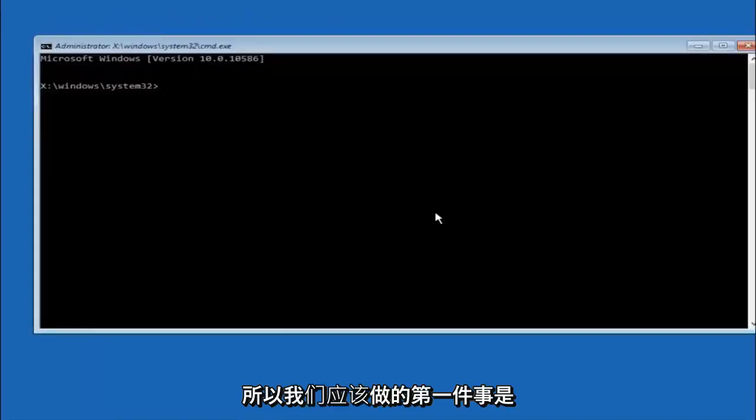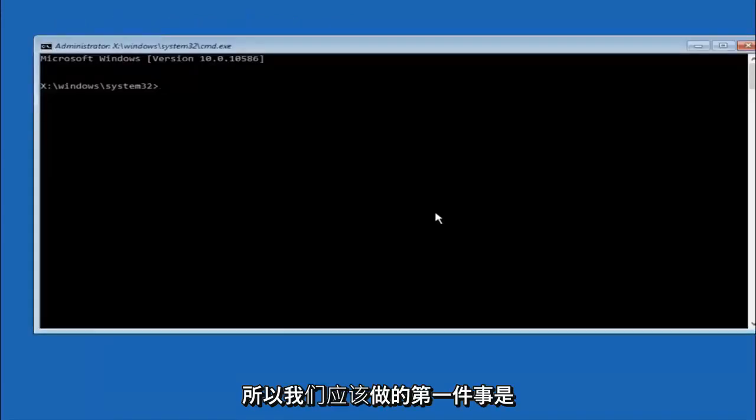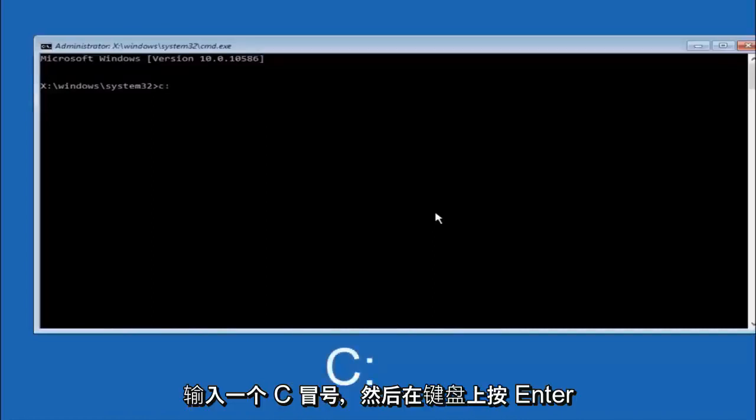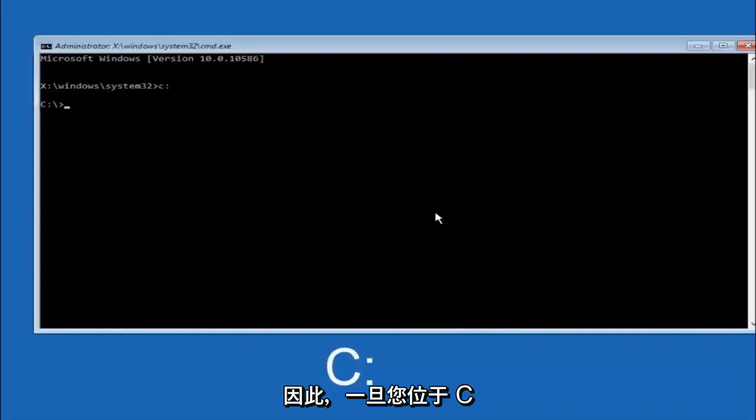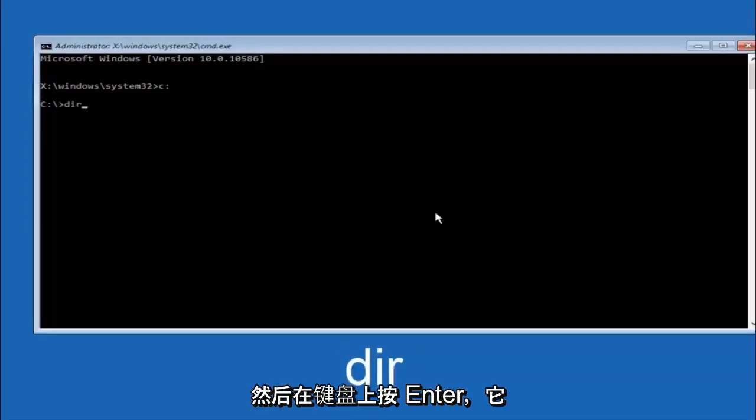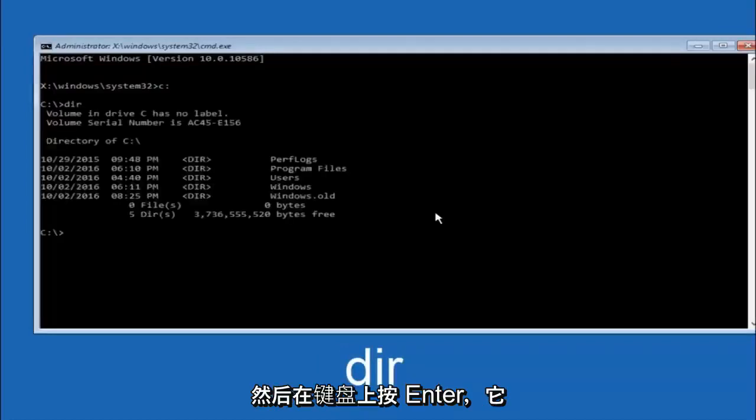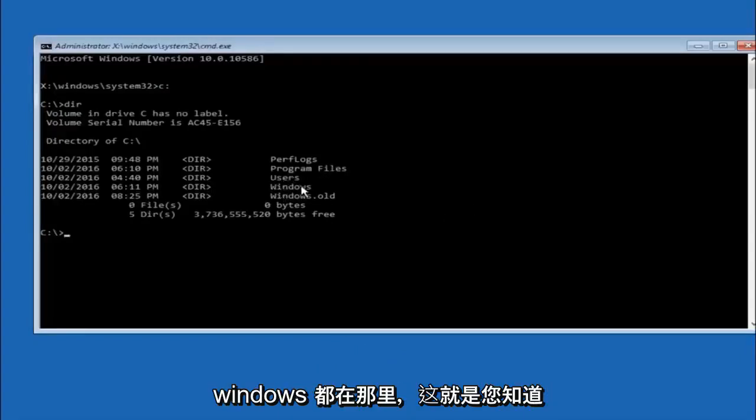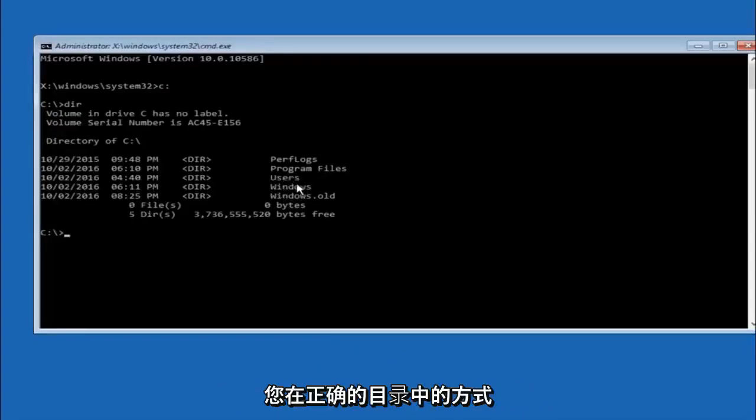Okay so the first thing we should do is type our main hard drive here. In most cases it should be the C drive. So you just do a C colon and then hit enter on your keyboard. Once you're underneath the C drive we're going to type in DIR and then hit enter on your keyboard. It should have program files, users, and windows all in there. That's how you know you're in the right directory.